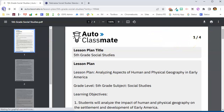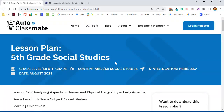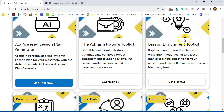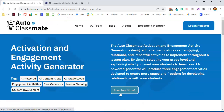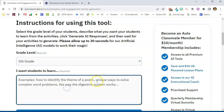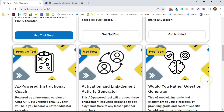If I go back to the site, I can make a new lesson plan, or remember we had several different tools to look at. Let's go back to the AI tools and try a different one. There are a couple of tools that aren't available yet, but I can try the activation and engagement activity generator. This will produce three engagement activities designed to add flair to a lesson plan. I could take the lesson plan I just created, feed it into this generator, and it would generate some engaging activities — or I can just select a grade level and what I want students to learn.